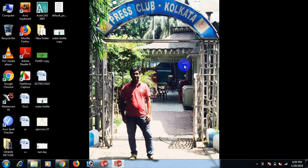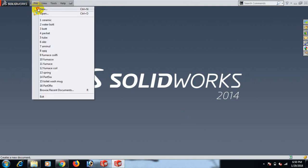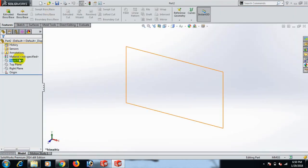Hello listener, welcome to Solidor Mastercam CNC tutorial. Today we will make a ceramics product for melting. First, open the Solidor software, then go to File and New, click Part, and click Open.